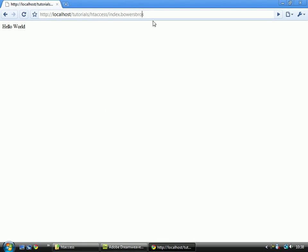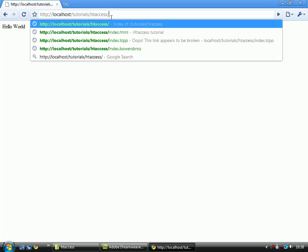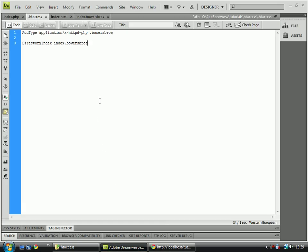I can also make index.bowersbros the default page. What I do is I just go over to here and add the directive, and that will basically make it so if I just go to the basic directory it will take me straight to the index.bowersbros page.